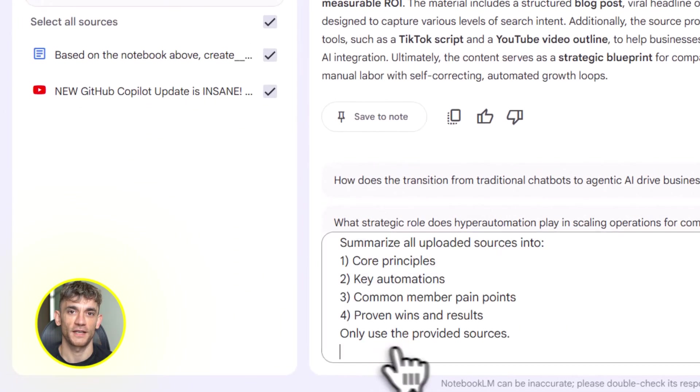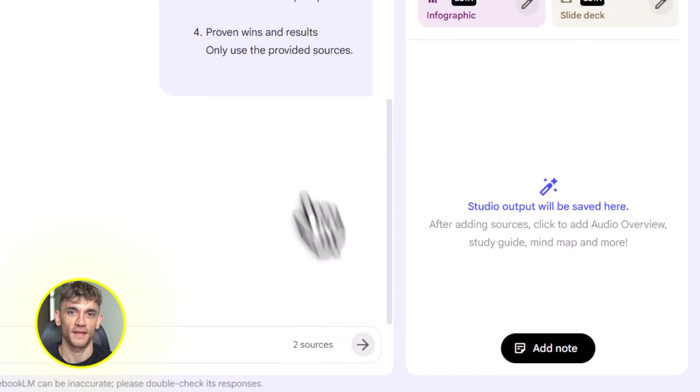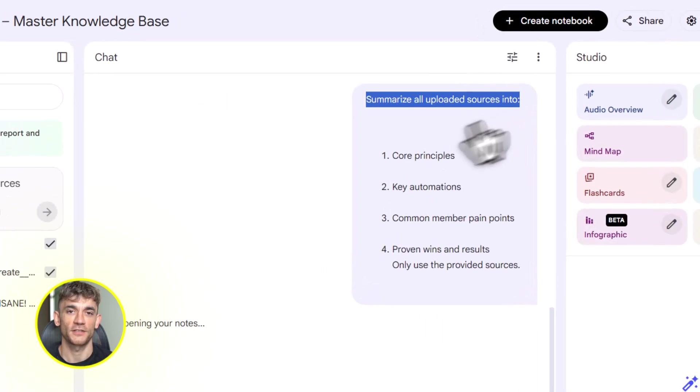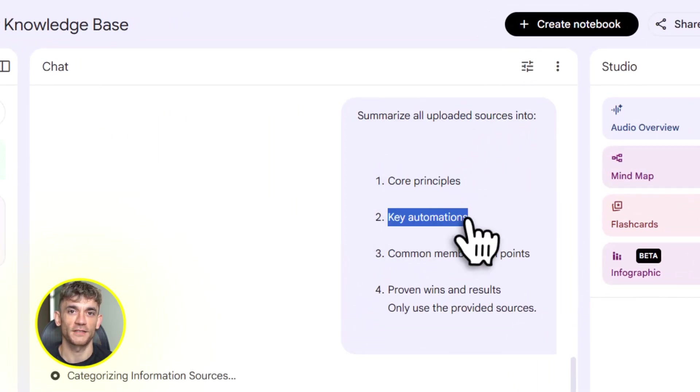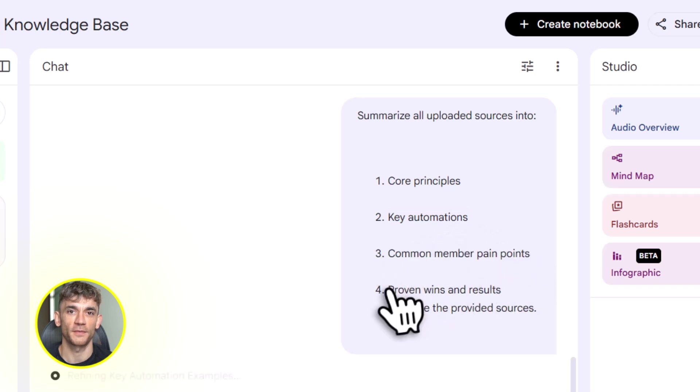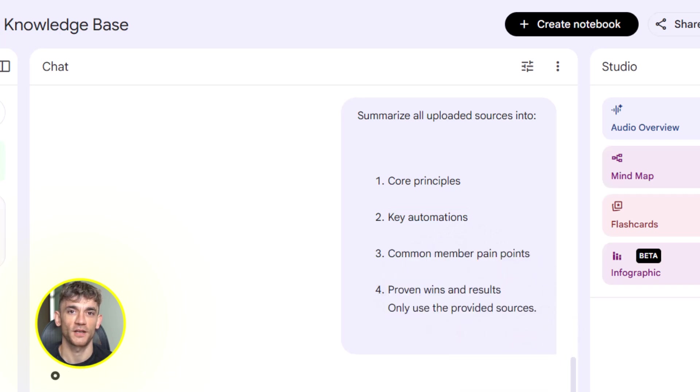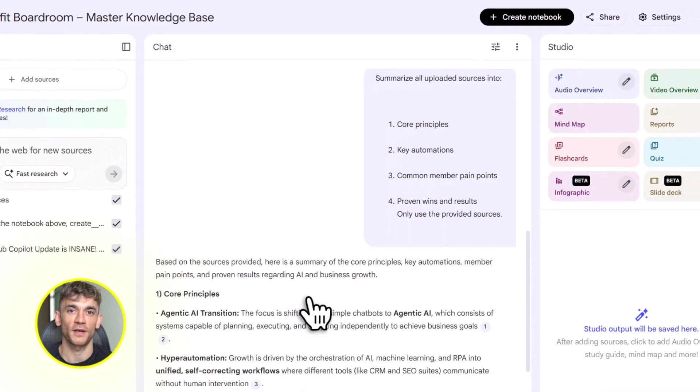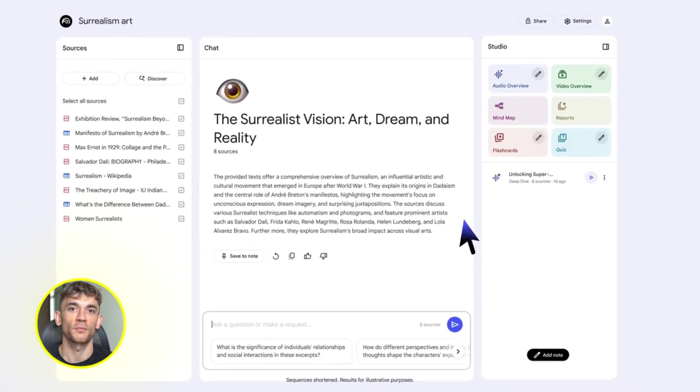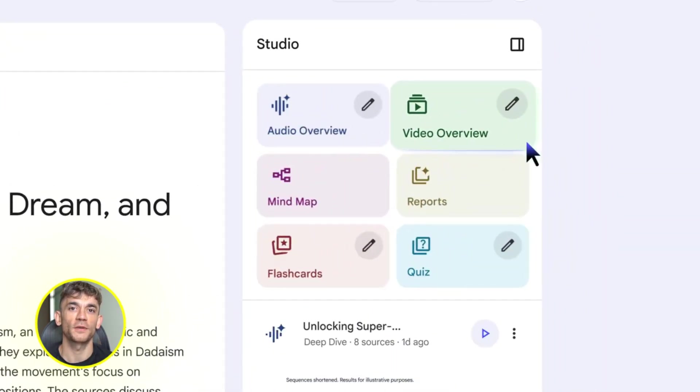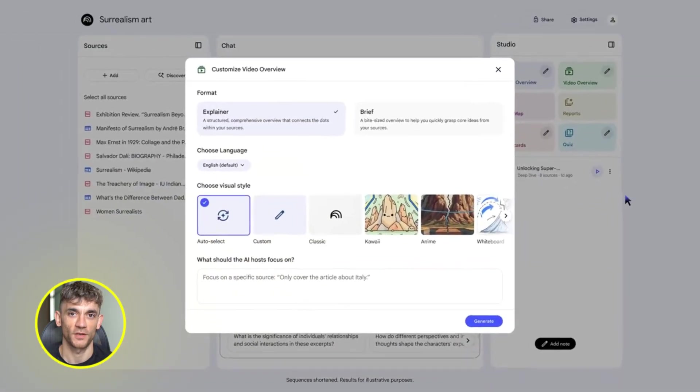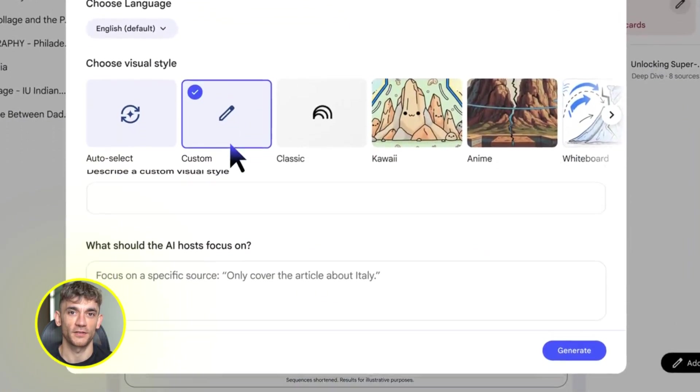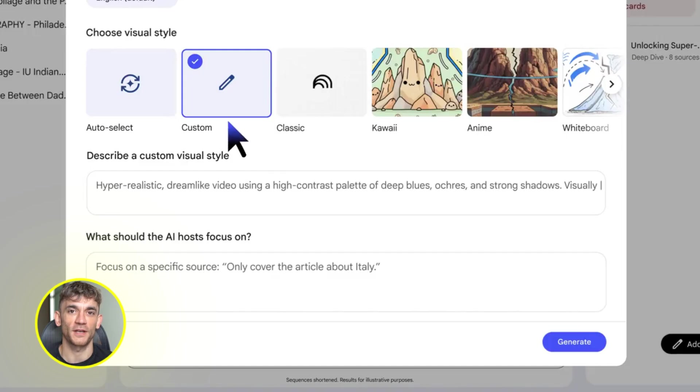Here's where it gets powerful. You can chat with your notebook, ask it questions. It answers based only on your sources. No random internet garbage, just your data. But that's just the beginning. Hit the studio panel. This is where the magic happens. You can generate a video overview. Notebook LM creates a narrated slideshow with AI visuals. It's like having a podcast host explain your content. You can customize it to tell it to make it energetic or beginner friendly or technical, whatever you need.